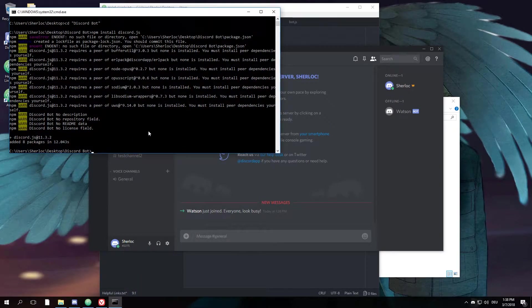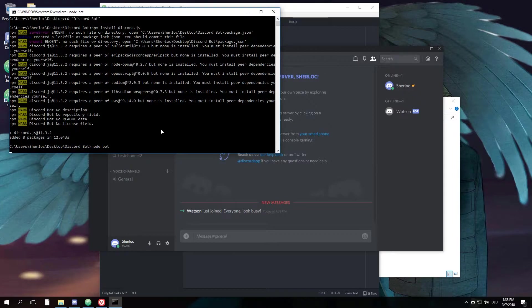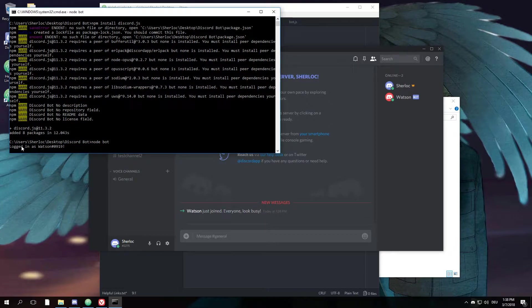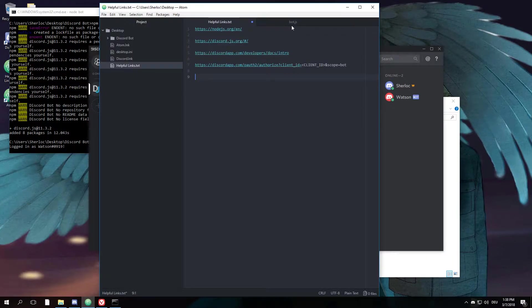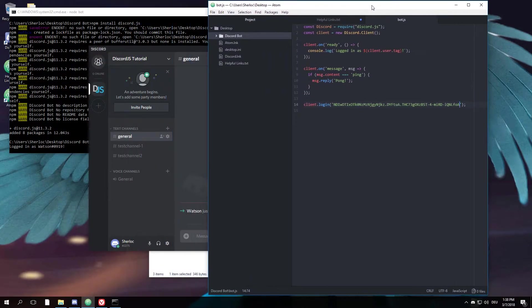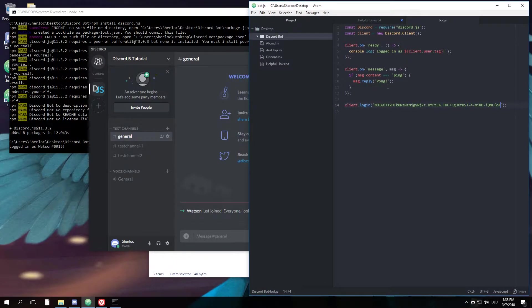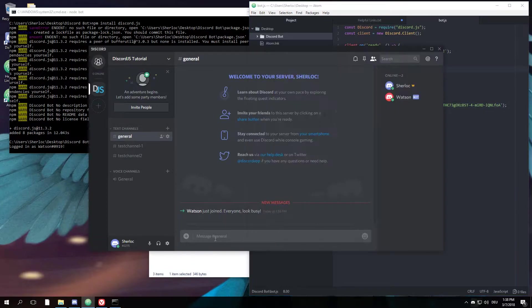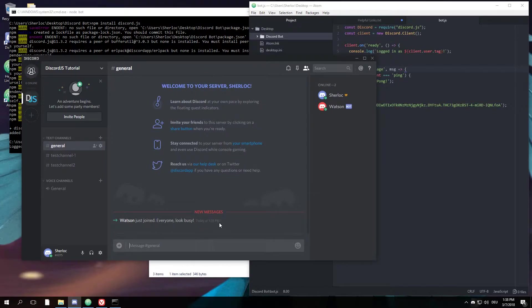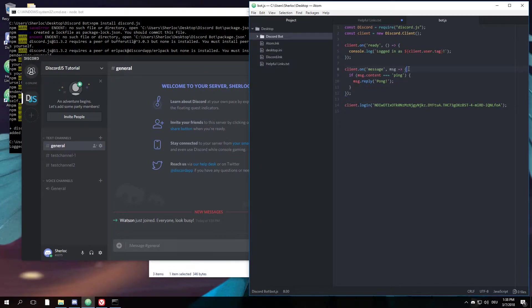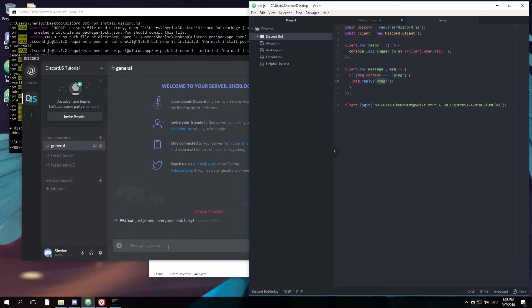So now we can try the bot by typing 'node bot', hit enter. You see he's logged in. And in this example, we have this little event 'client.on message', which means whenever somebody types a message into any channel of your Discord server, here he'll read it, check if the message content is 'ping', and if that's the case, he'll reply with 'pong'.